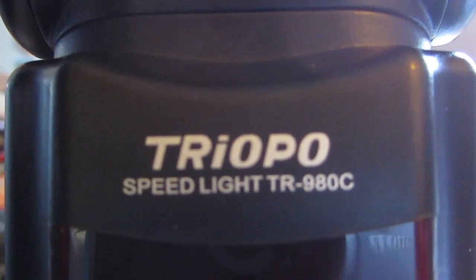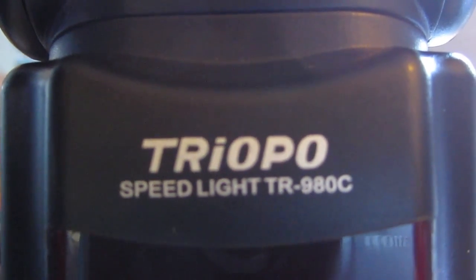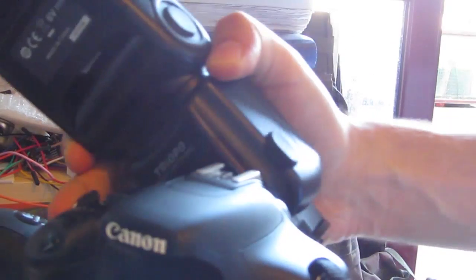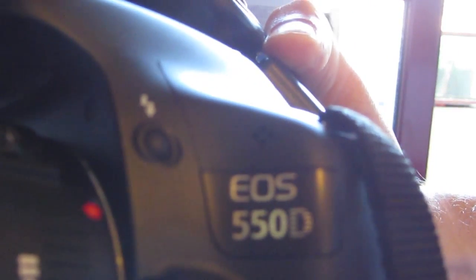Okay, this video shows some problems with this new Triopo unit, it's the TR980C for Canon, this is the serial number. We install on a Canon 550D with a 50mm lens.